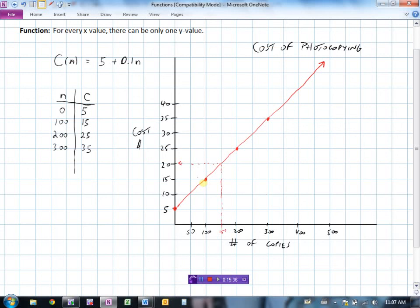Remember that a function means for every x value, we can obtain only one y value.